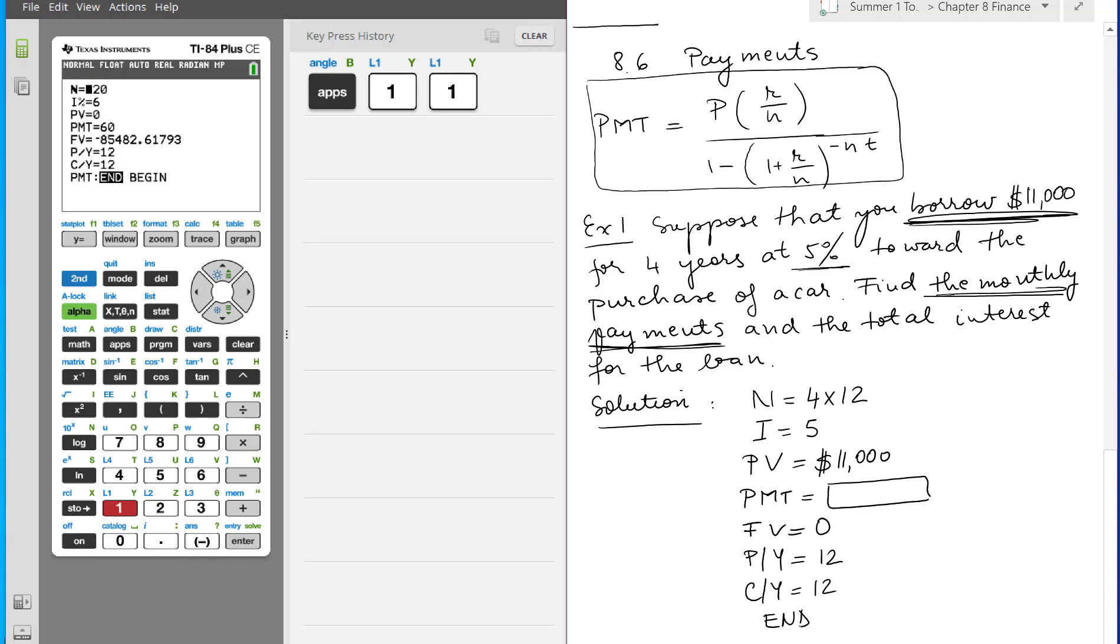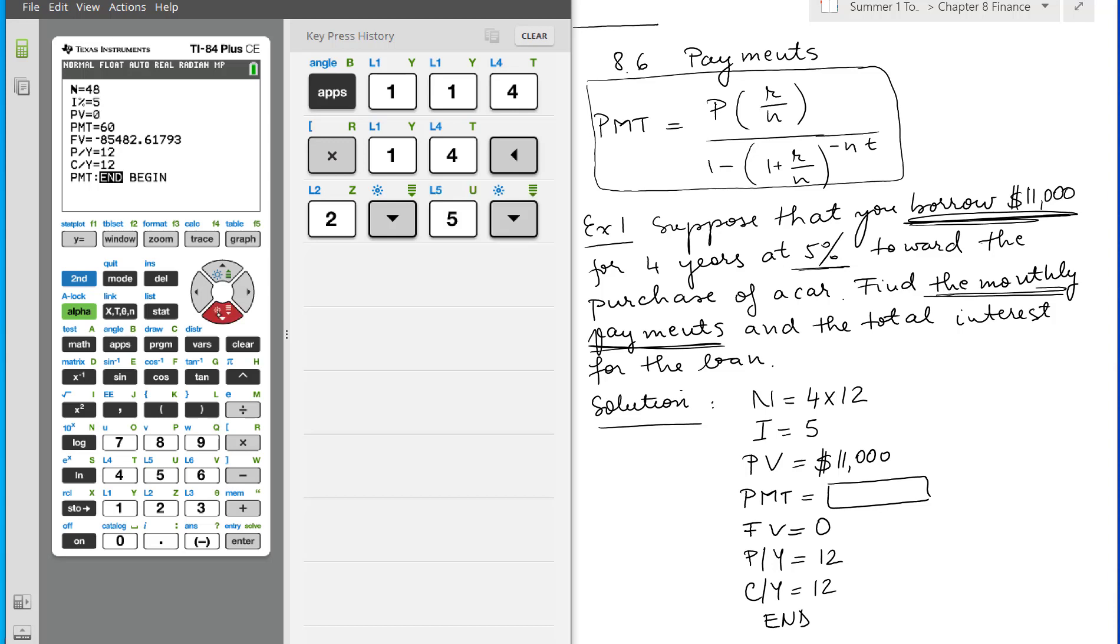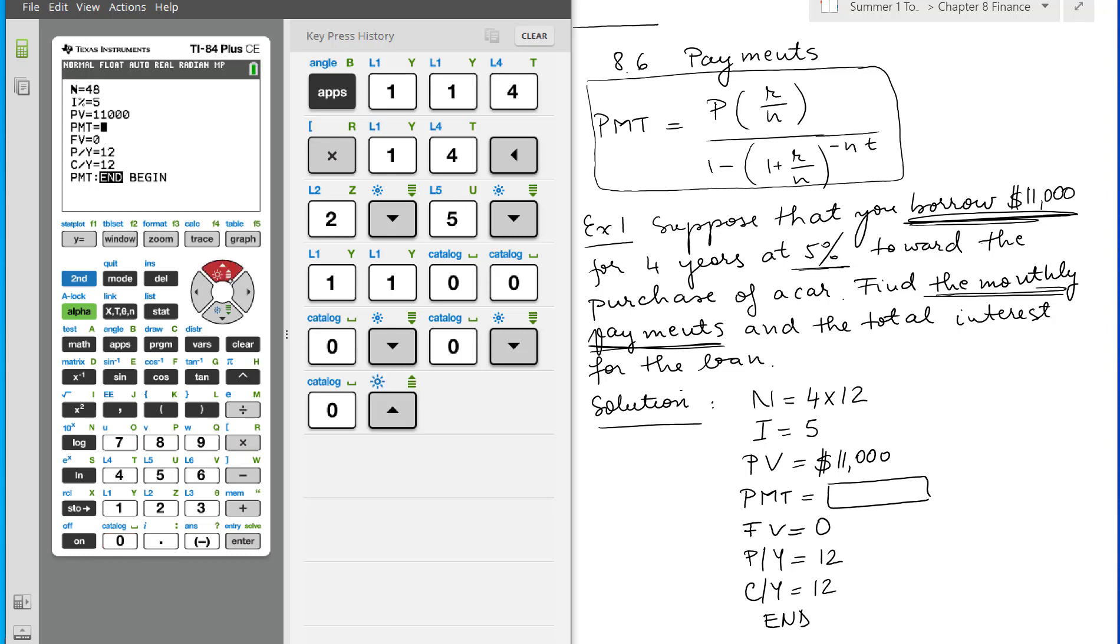Now let's plug in the calculator. So 4 times 12 - we could have put 48, but the calculator can do that. 5, present value $11,000. The payment is the one that I want to find. The future value is zero. We have to put something, and 12, 12 is already there.